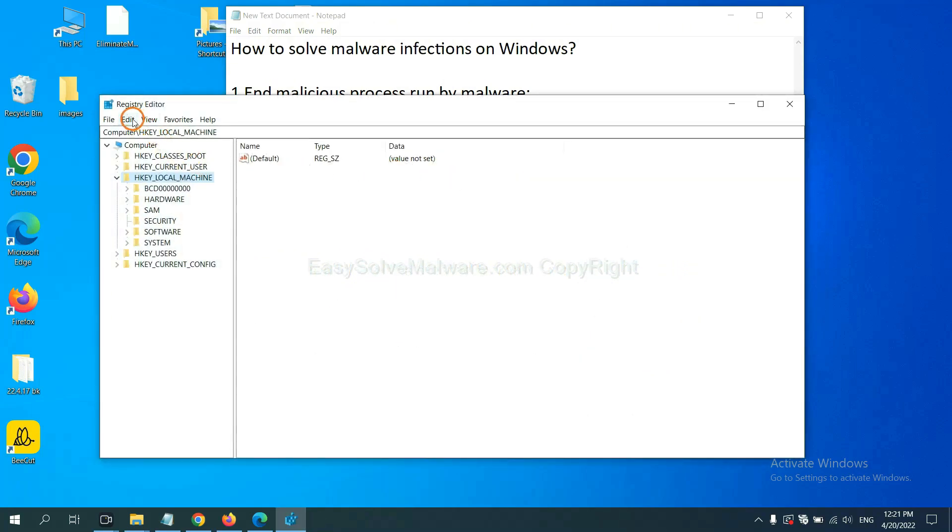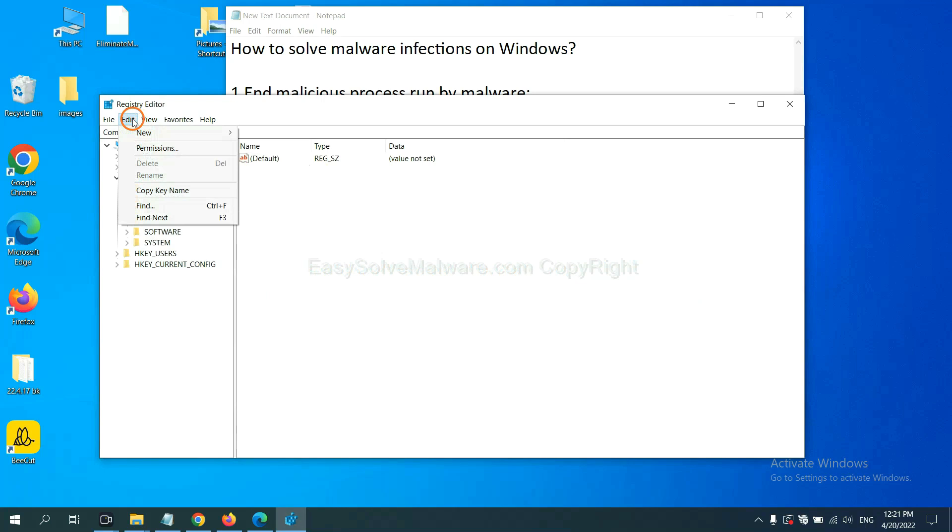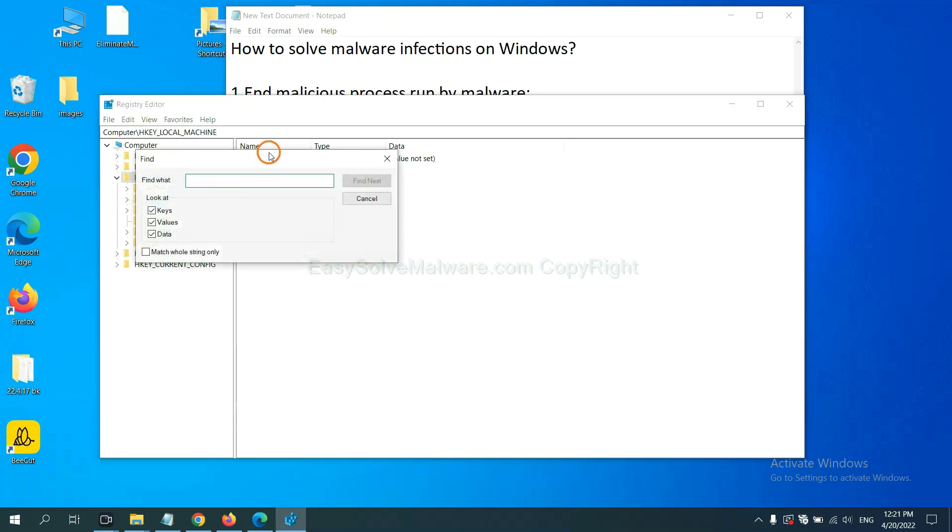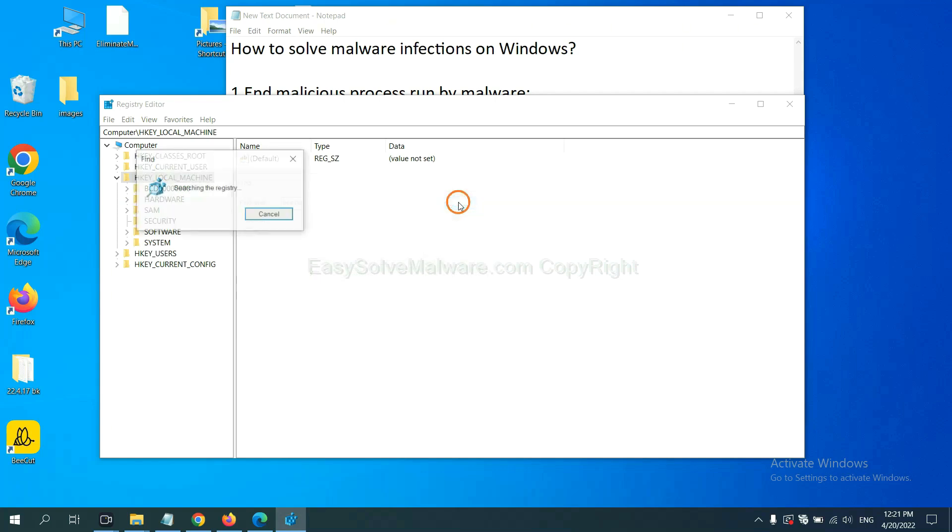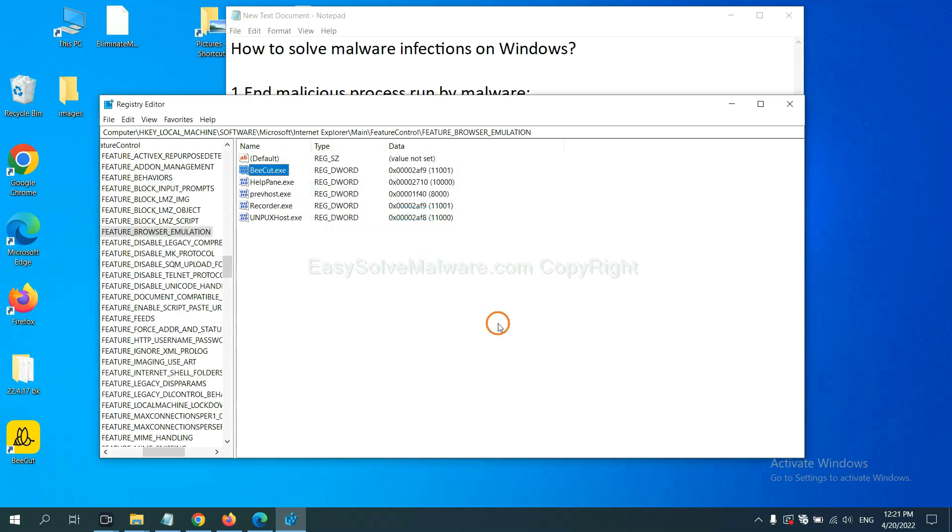Now select the edit menu and click find. If you know the name of the malware, input it, for example. And click find next.